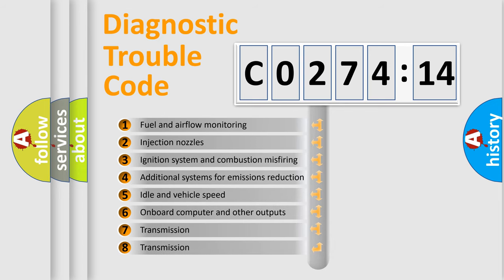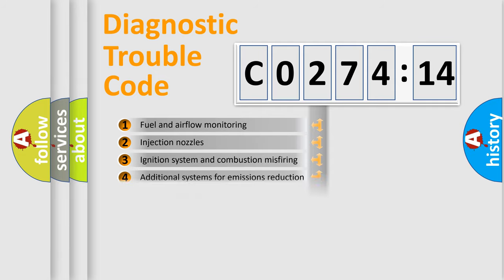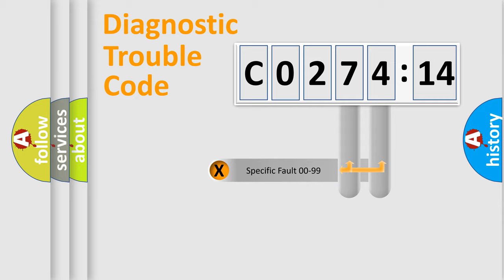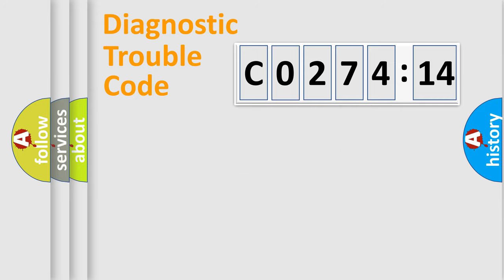The third character specifies a subset of errors. The distribution shown is valid only for the standardized DTC code. Only the last two characters define the specific fault of the group.